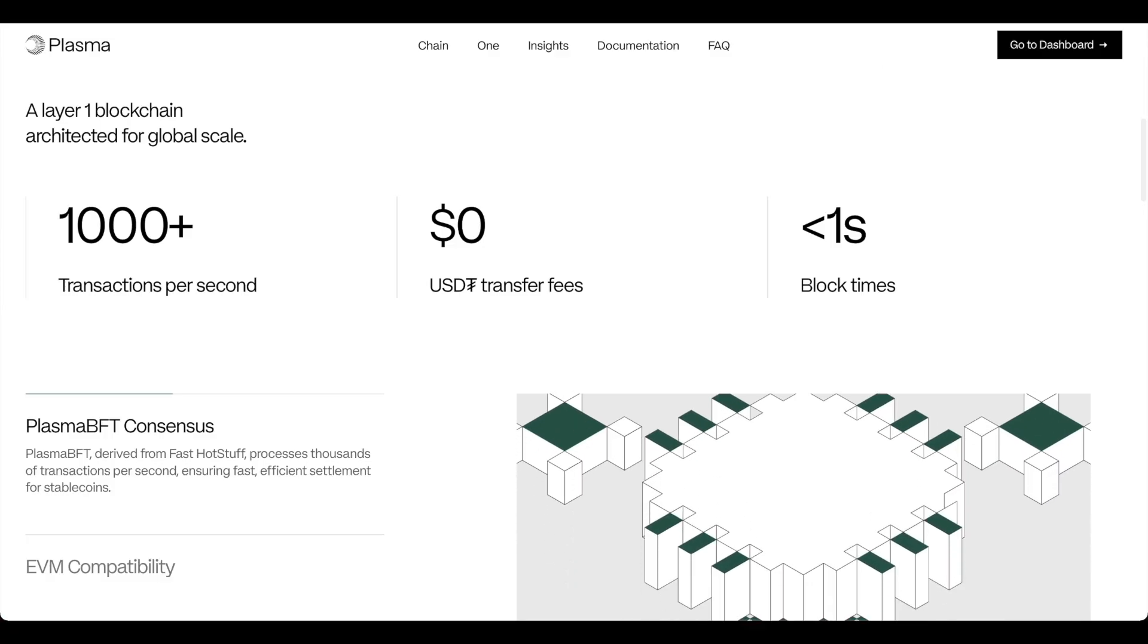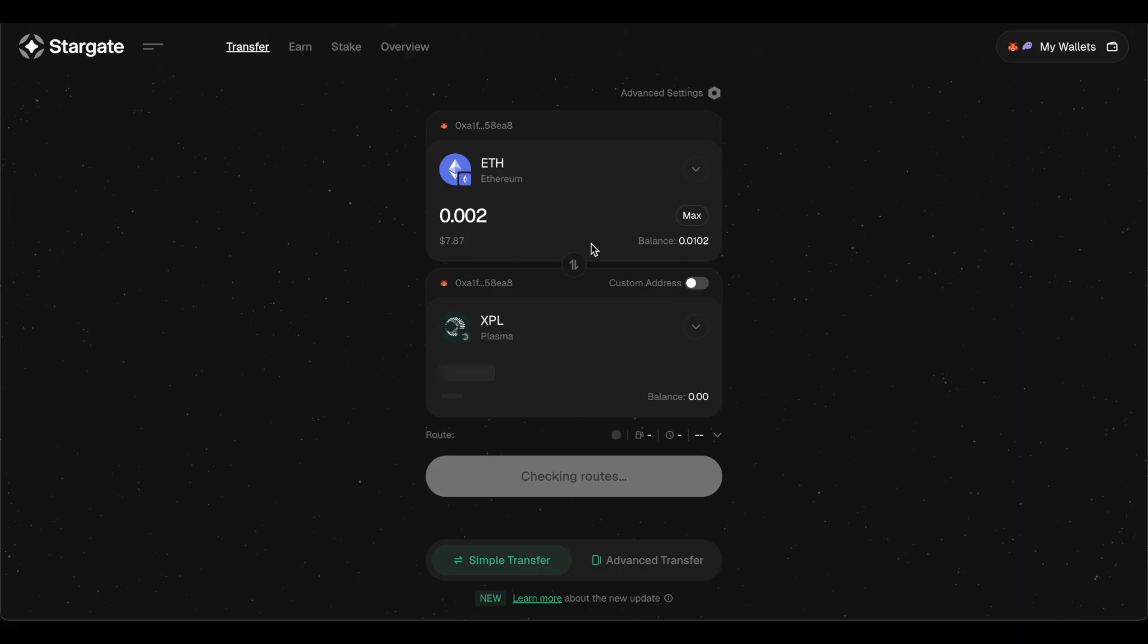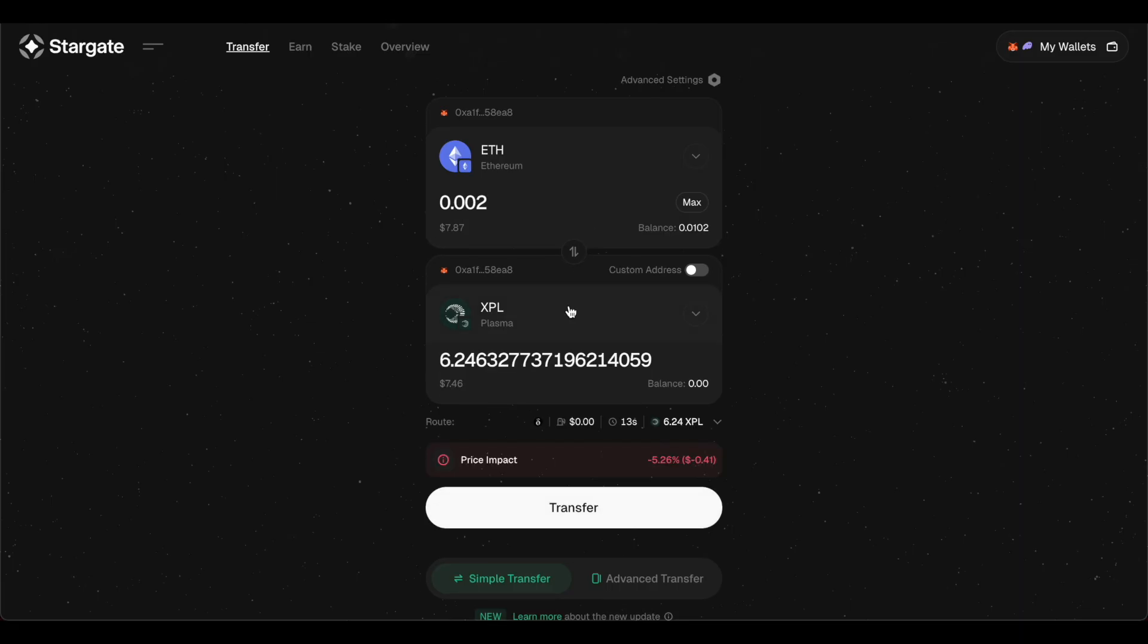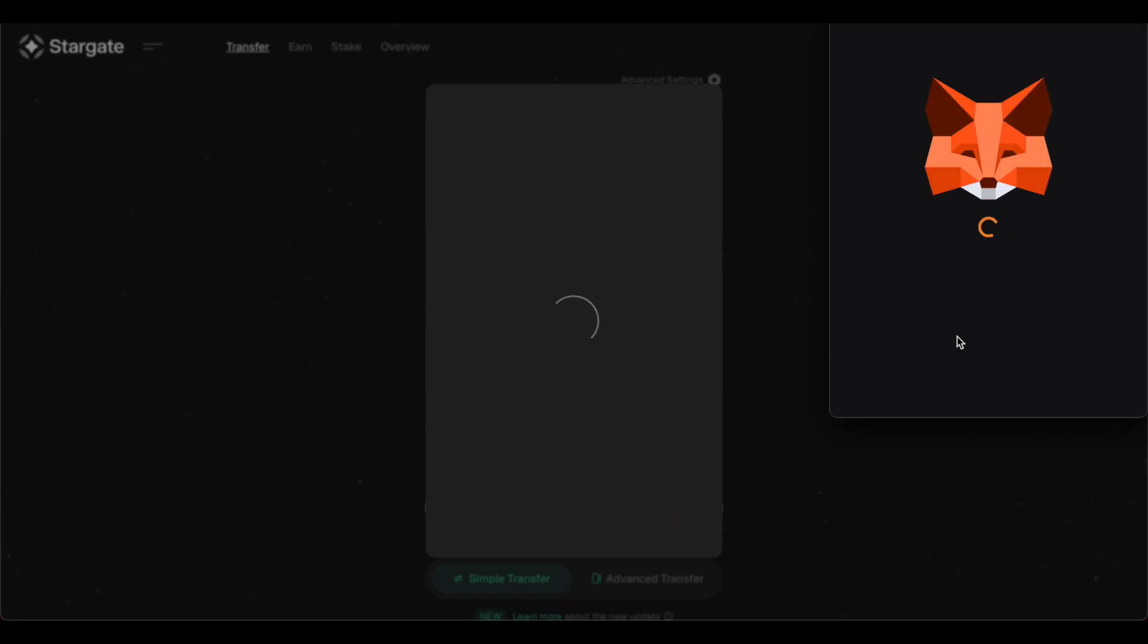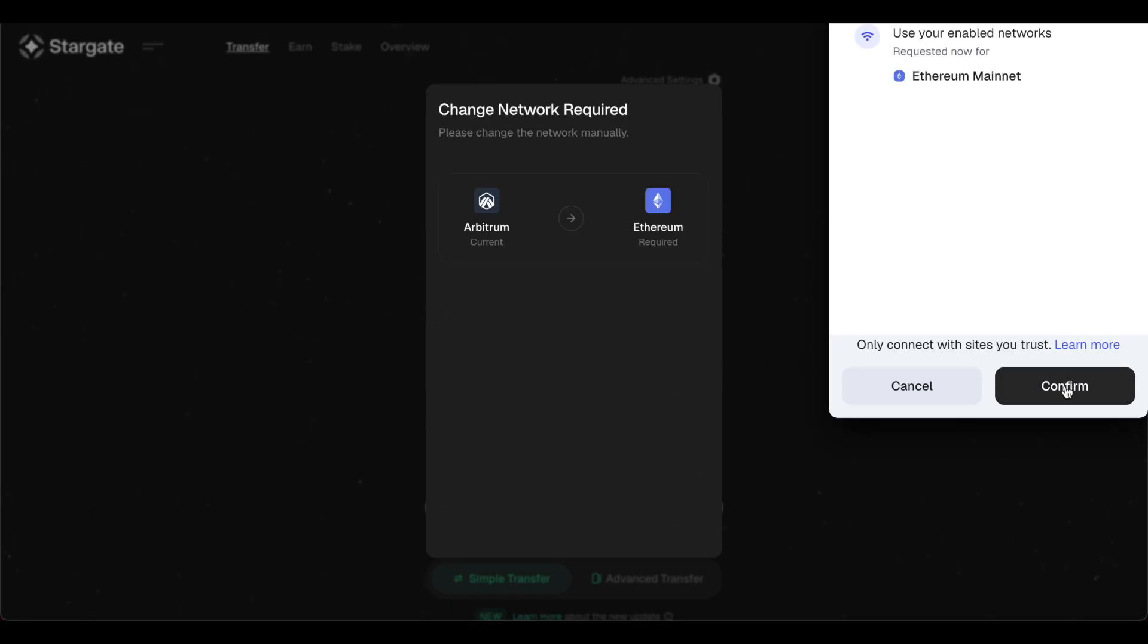And if you want to actually access Plasma, you can go to Stargate and bridge over. It's extremely easy. I'm going to show you guys how to do it. So we're going to do just a little bit. Let's see if we can do seven dollars of Plasma, just a small transaction to show you guys how it's done.